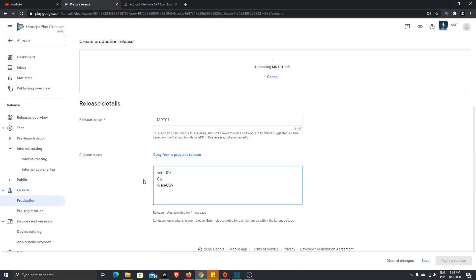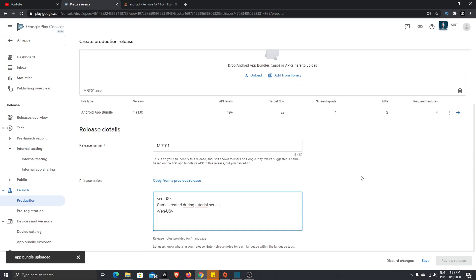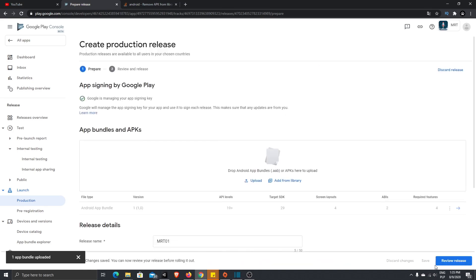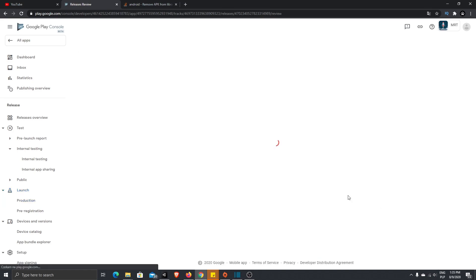And just a quick description for the release version. It's the release version one, so that's what I want to have. That's why it's MRT01. So now when everything is uploaded, you just need to press save. And now let's click review release.